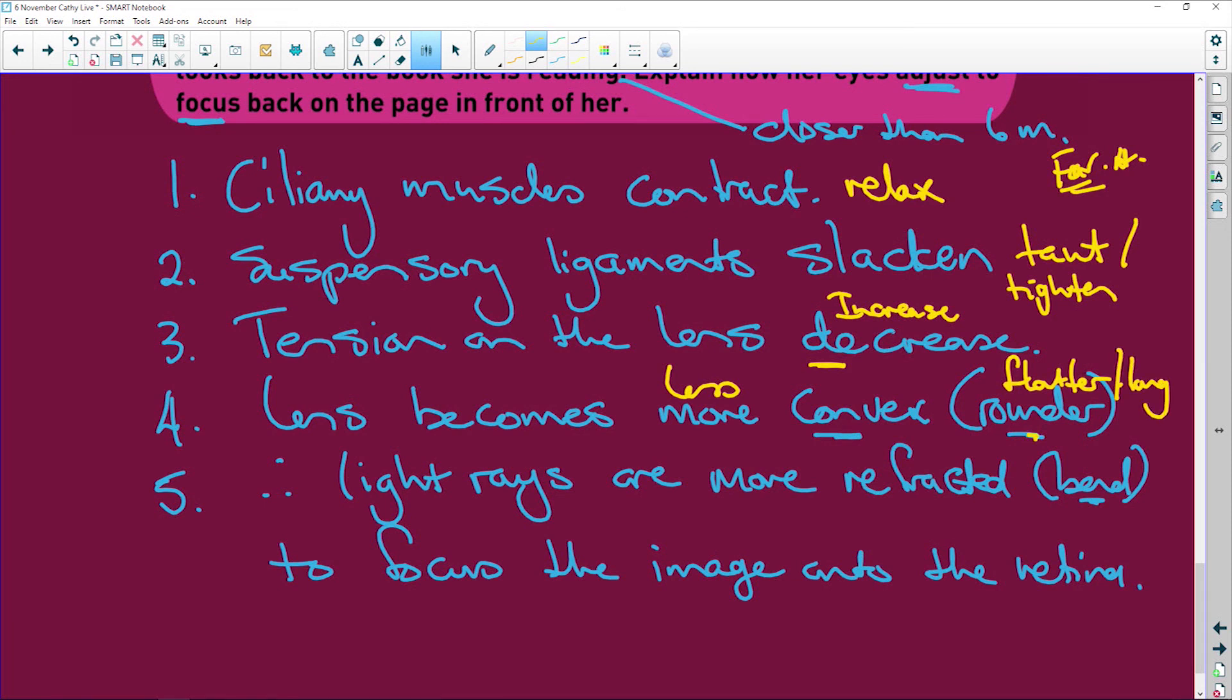Therefore, the light rays are less refracted. So less bent to focus the image onto the retina. And there you go, people. You have learned the one. The other is exactly the opposite. Just remember, a long lens is to look far. A round little lens means you look near. Here we go. Bye.